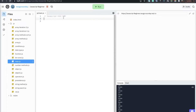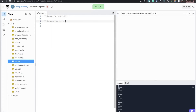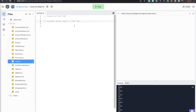Today we are going to be discussing JavaScript HTML DOM. DOM stands for Document Object Model, and this refers to the HTML tags that we are going to be manipulating with our JavaScript.